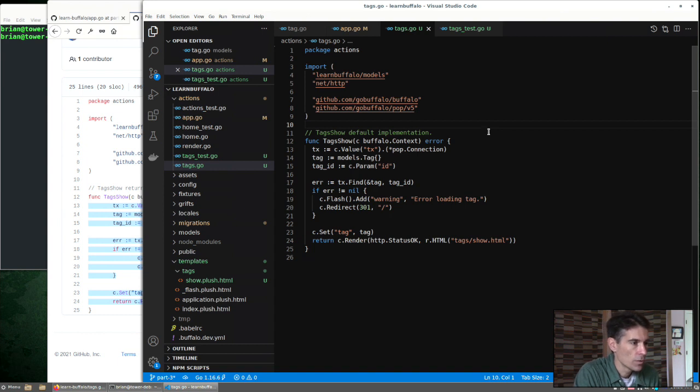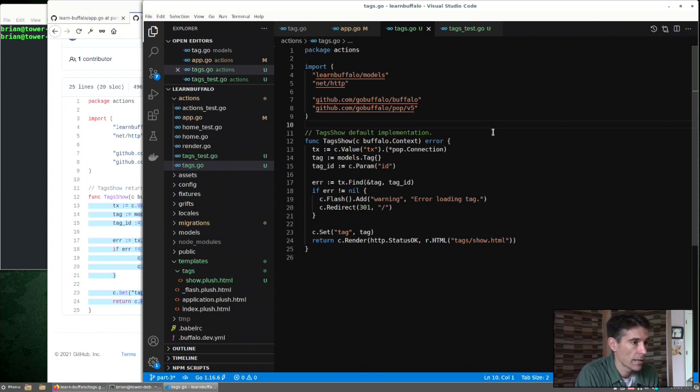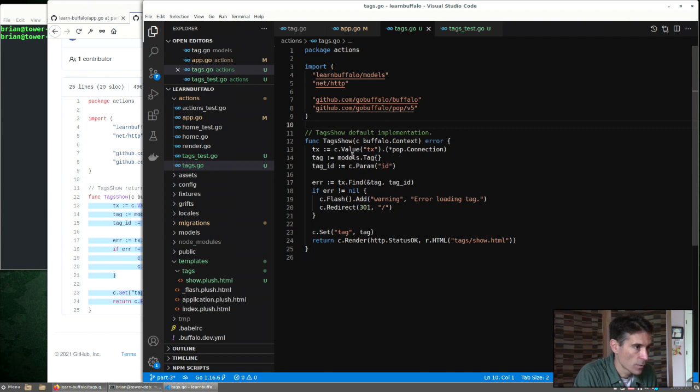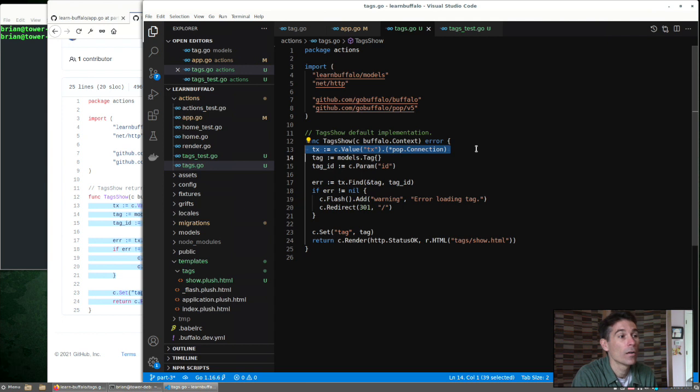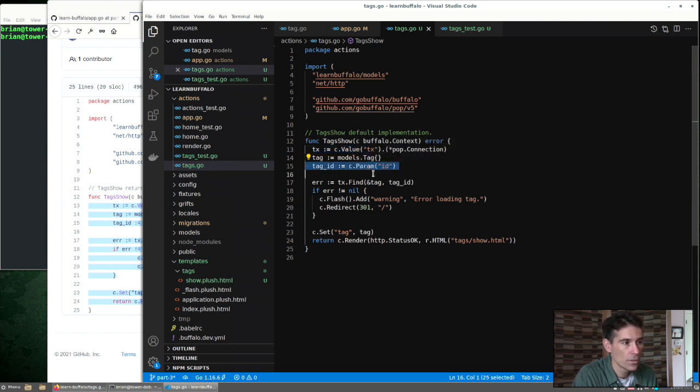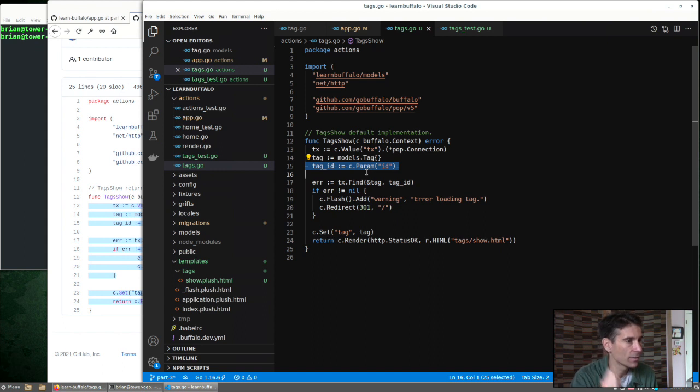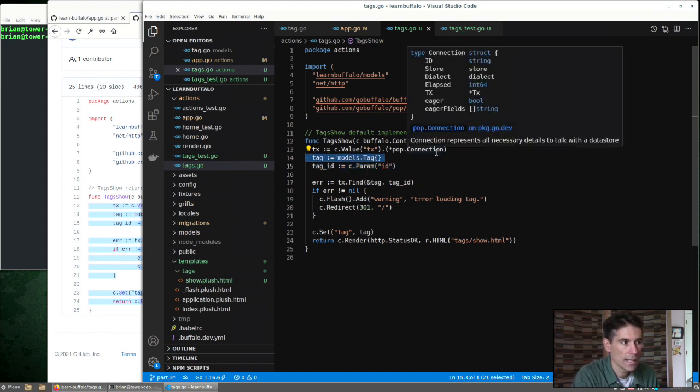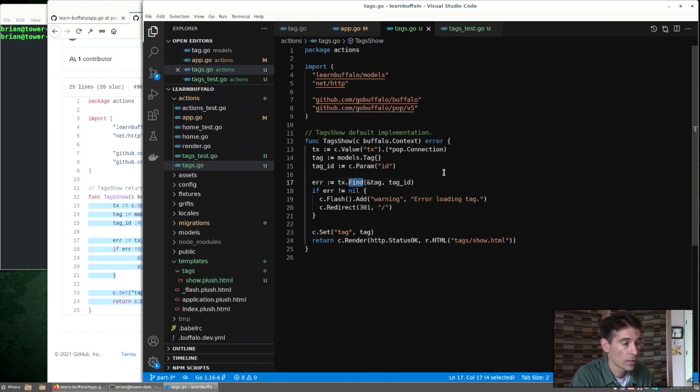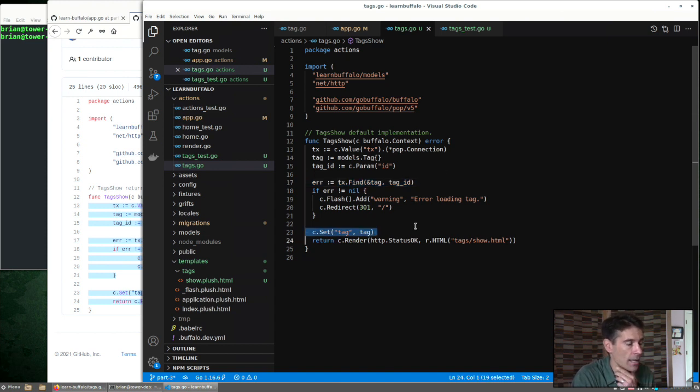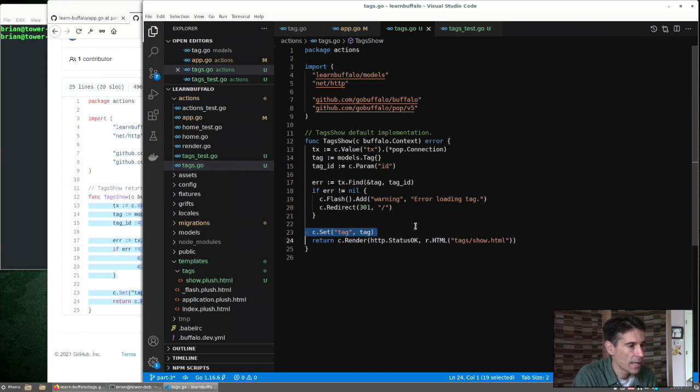So here's some code that we can add to our controller, our action, to satisfy this request. What do we have? Here we get the database connection from the context. Remember our helpful Buffalo context. Down here we're also going to use context to get the parameter. That's that ID value. We're going to create an empty tag. And the pop database connection has a find method, which we can use to try to load the tag by ID.